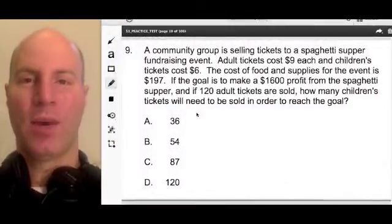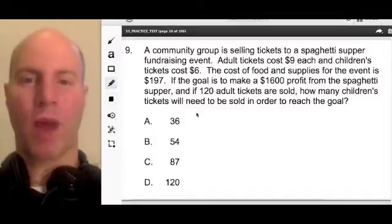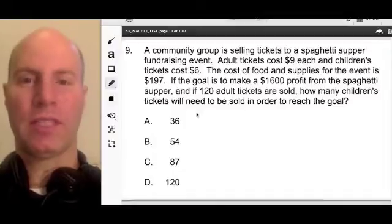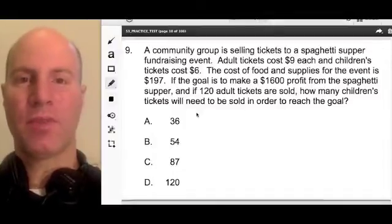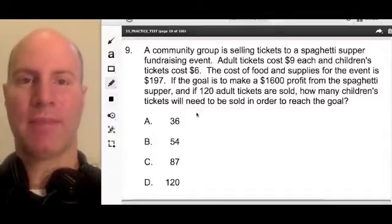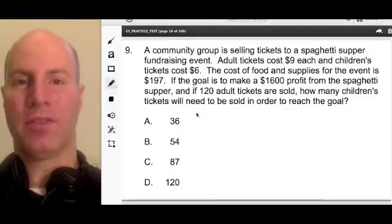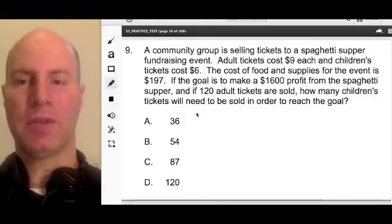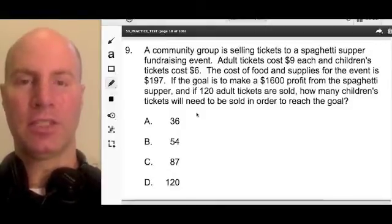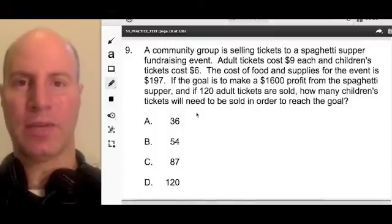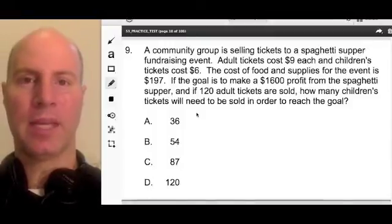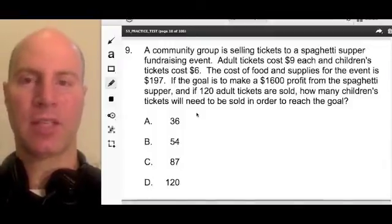Hi team, we have a wonderful problem in front of us. It's from the 53 Math MTEL — number 9 on the 53 Math MTEL. It's an elementary Math MTEL for teachers that want to be math specialists in grades K through 6.